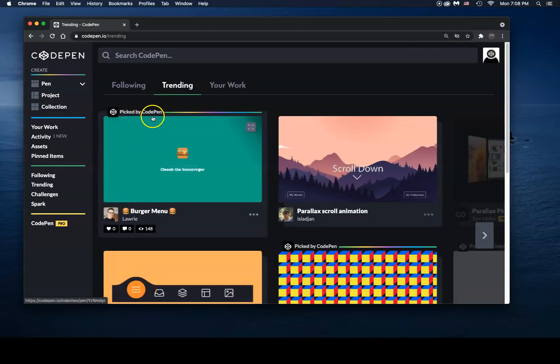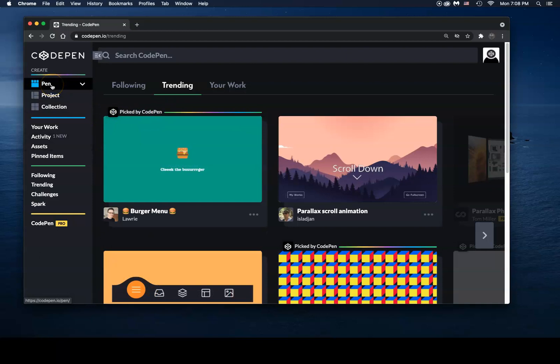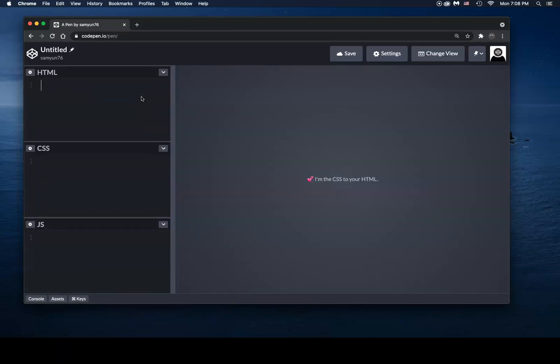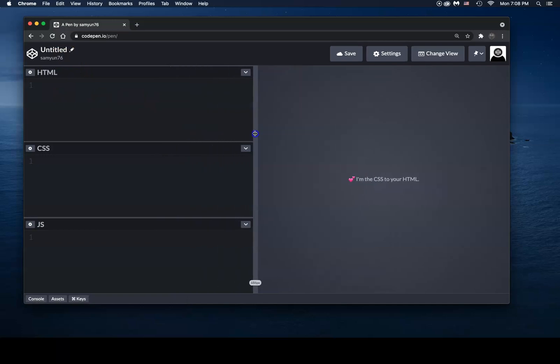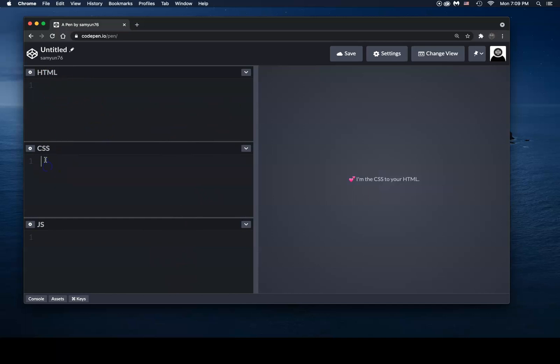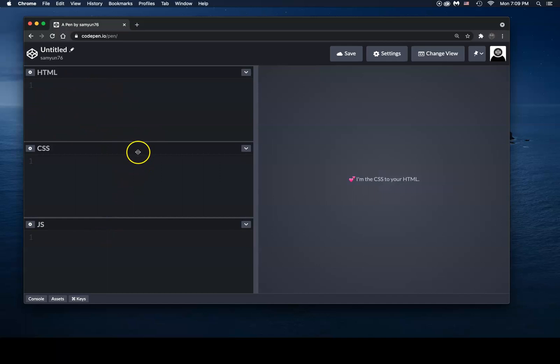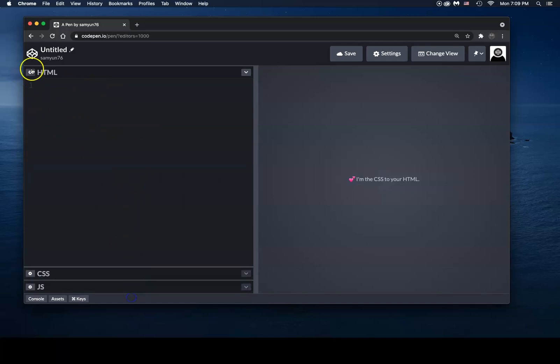CodePen is pretty straightforward. If you want to start coding HTML, CSS, and JavaScript, you can just click on this pen right here. Once you click on pen, you're greeted by a bunch of blank areas. This section is for your HTML, this section is for your CSS, and this section is for your JavaScript. You can go ahead and start coding out a whole page if you want.